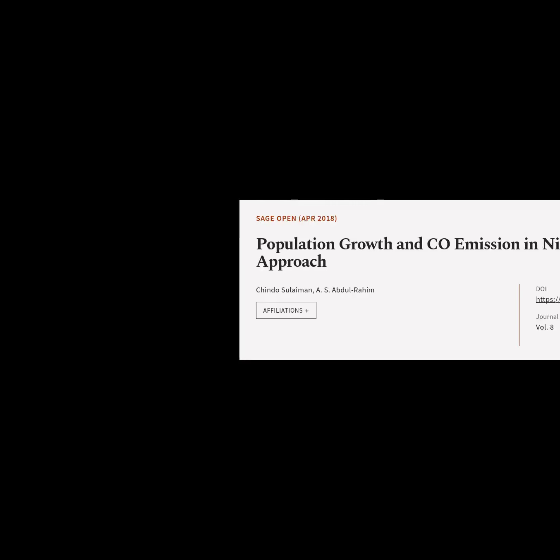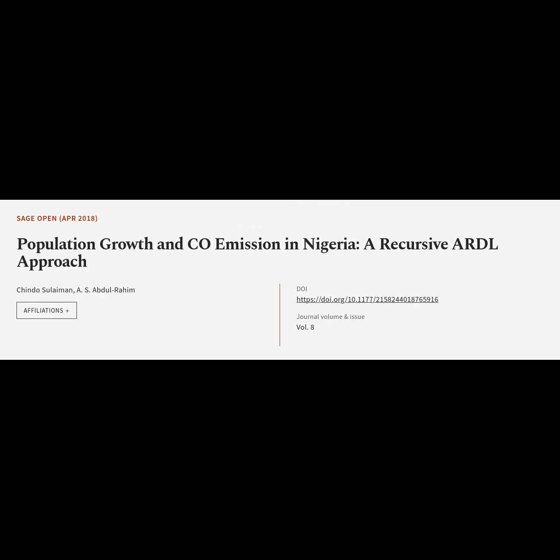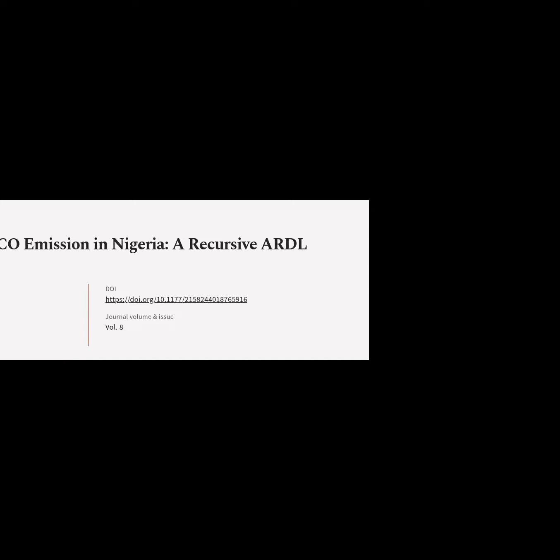This article is titled Population Growth and CO2 Emission in Nigeria: a Recursive ARDL Approach, and was authored by Chinda Suleiman and S. Abdulrahim.